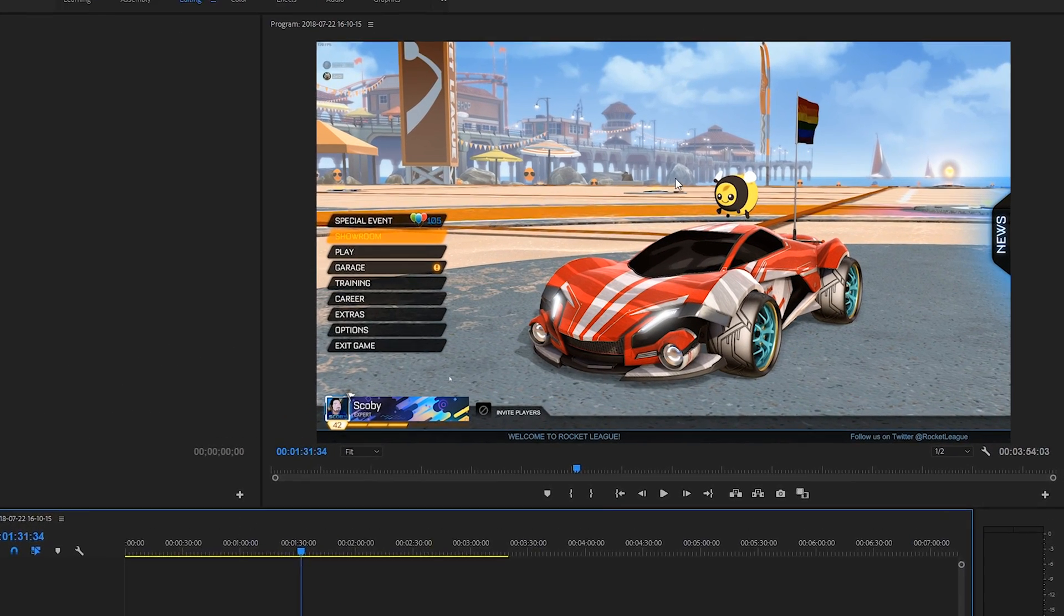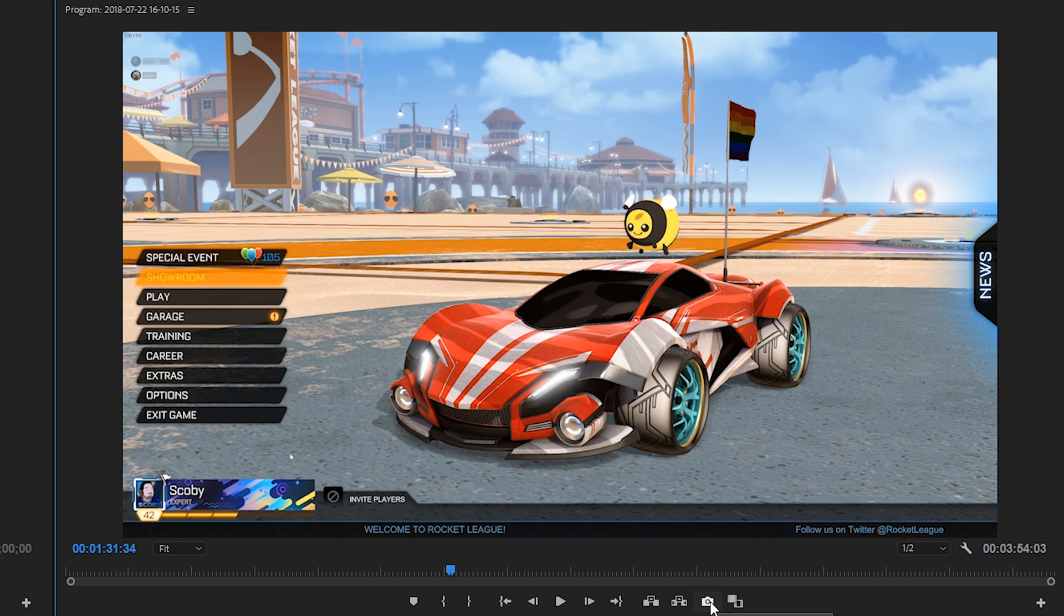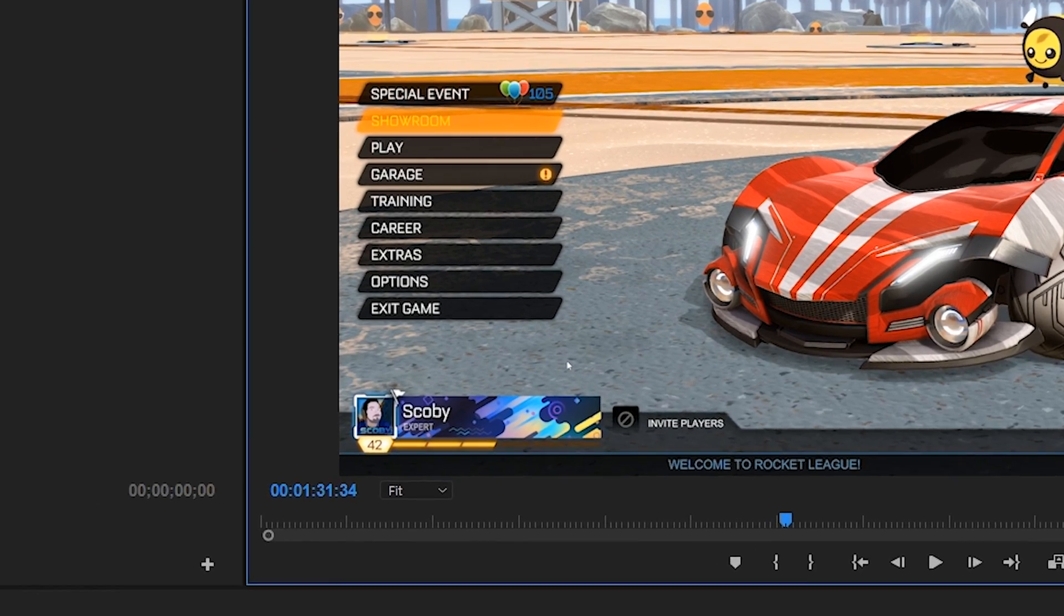So to export this frame all you want to do is come to your preview window right here and on one of the rightmost options we should see this little export frame or this little camera icon right here. What you want to do is click this.